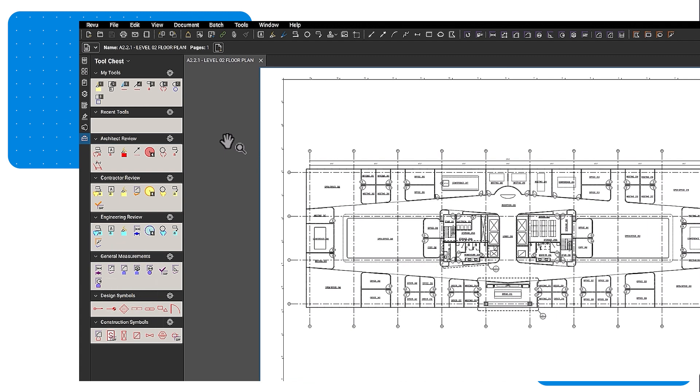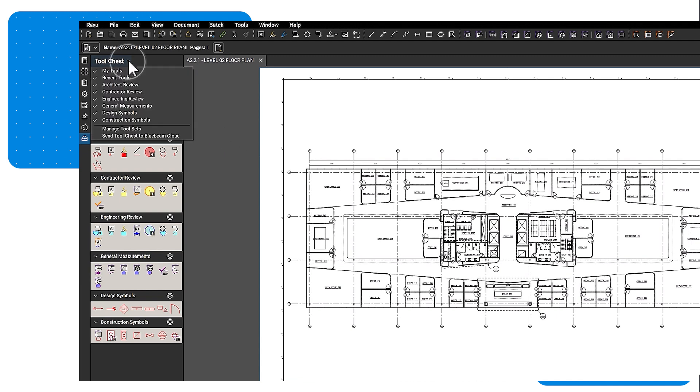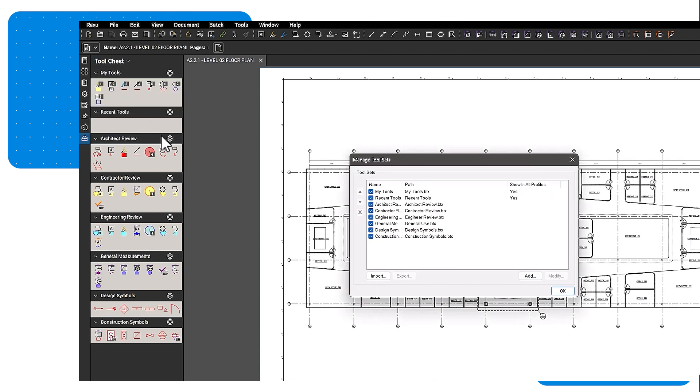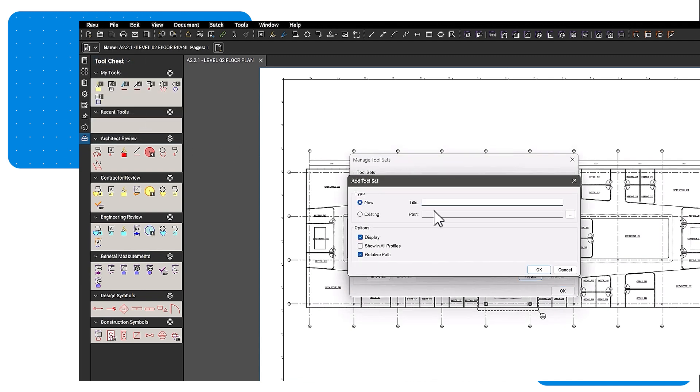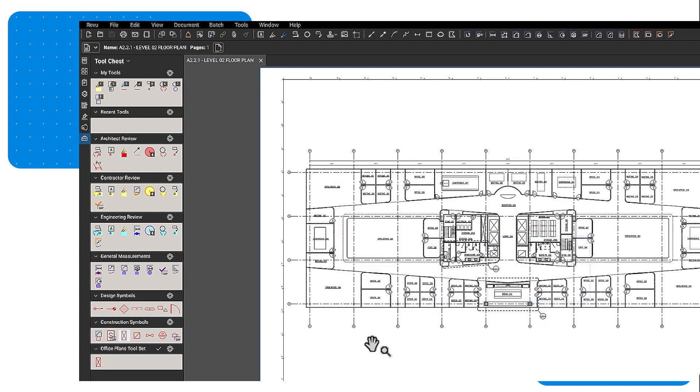You can also create your own custom tool set. To do so, click the Tool Chest drop-down, select Manage Tool Sets, and click Add. Press New, type a title, click OK, and save to your computer.